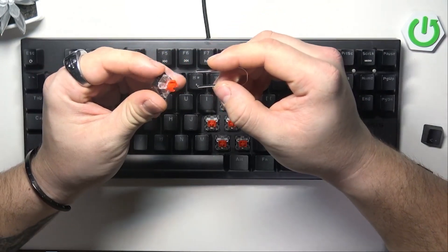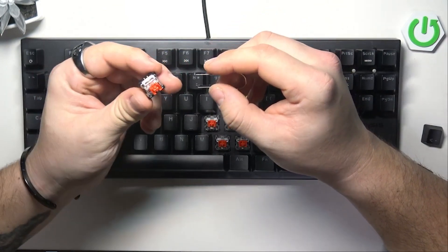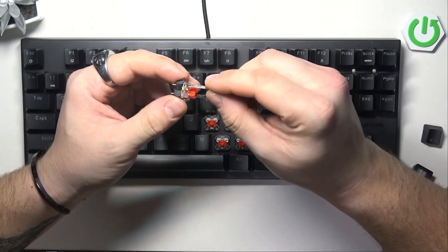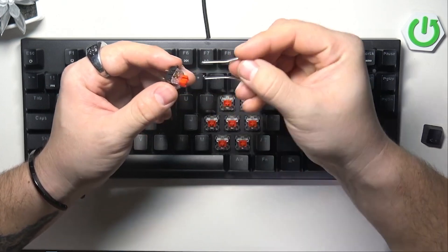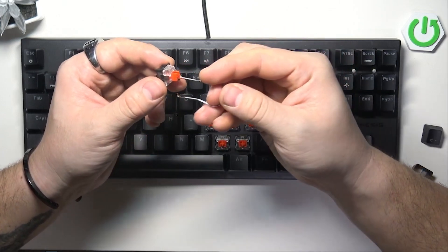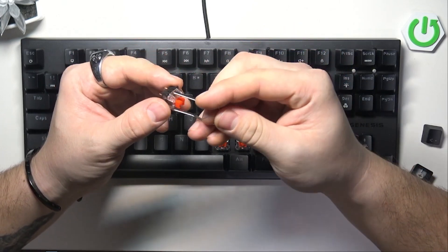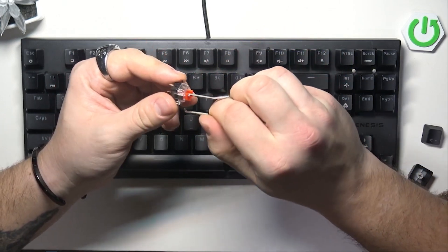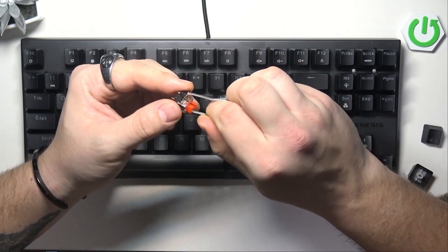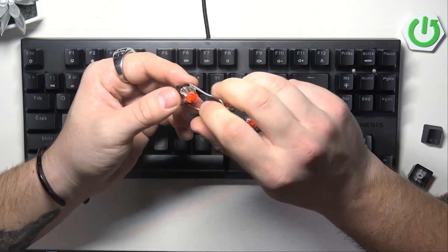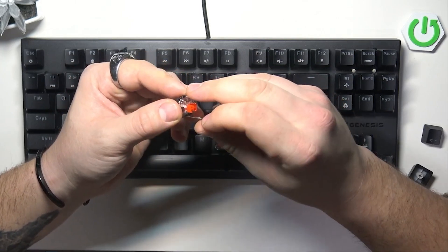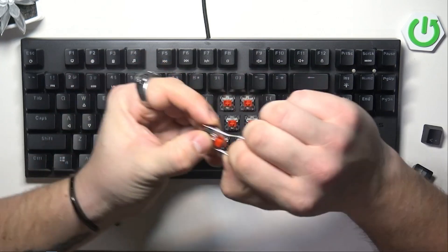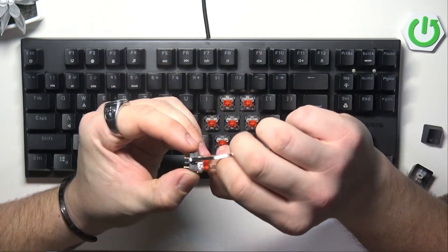Now what you have to do is push the switch puller right through the switch right here from top and bottom. So you'll be able to pull it out.